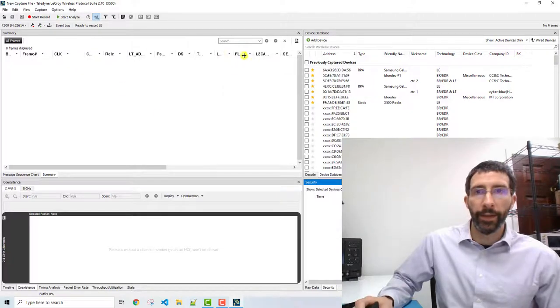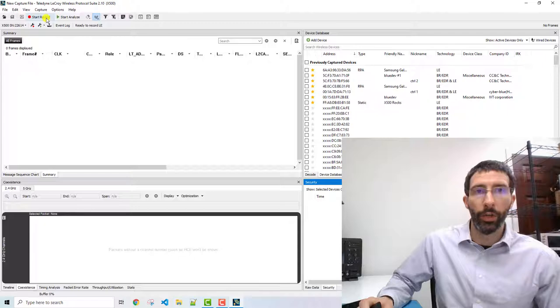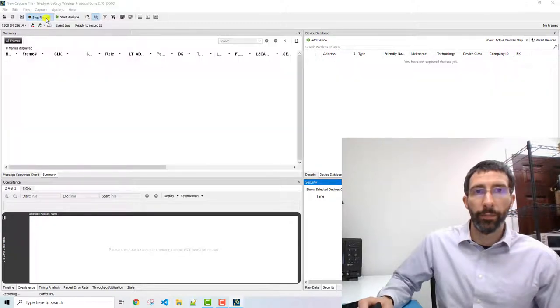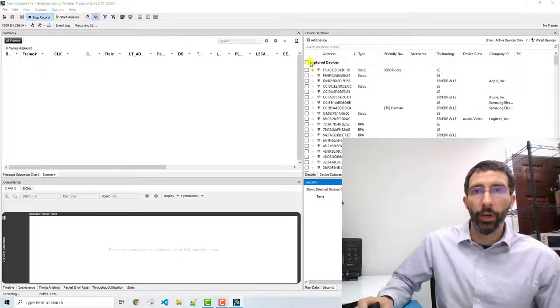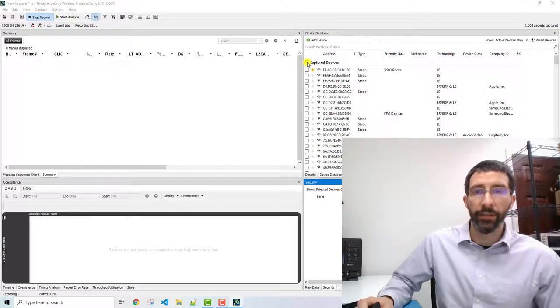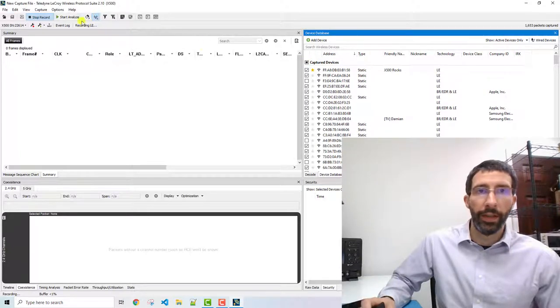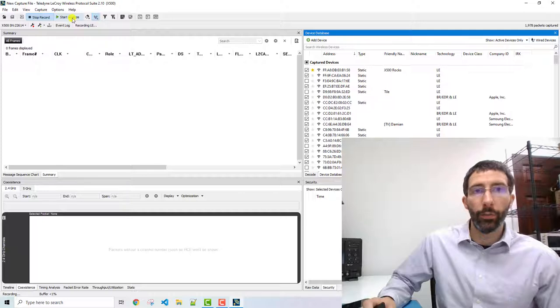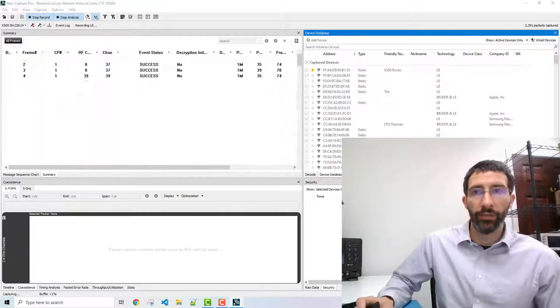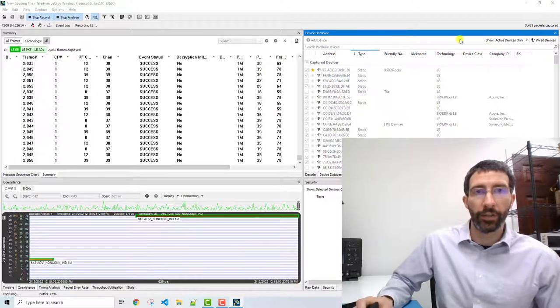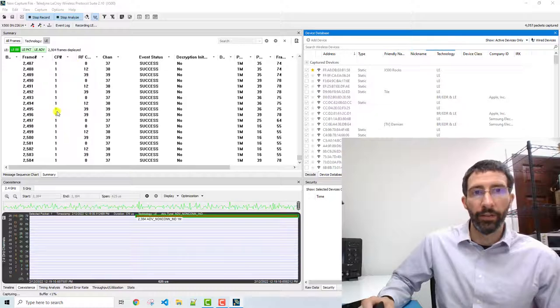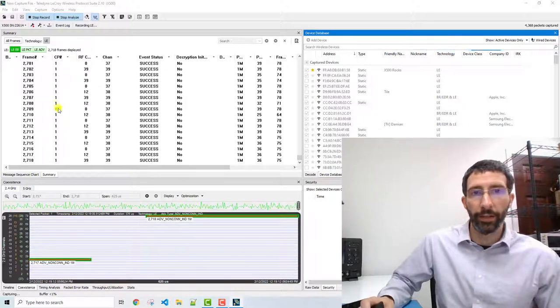And we're not interested in the previously captured devices, so we will select start record. And then we will select the devices to start showing up. And we'll select start analyze, and we can see as these packets are collected that they're being displayed here.